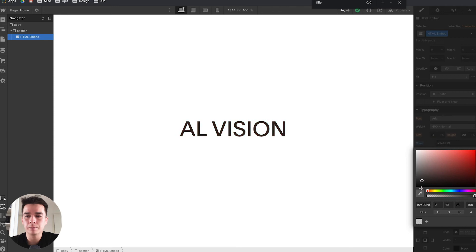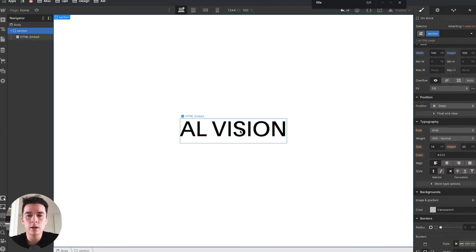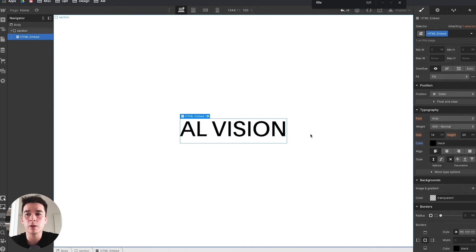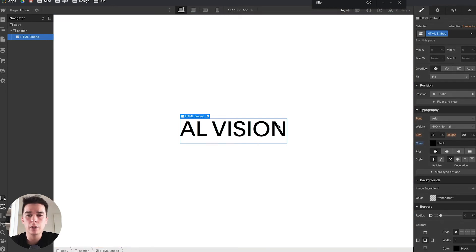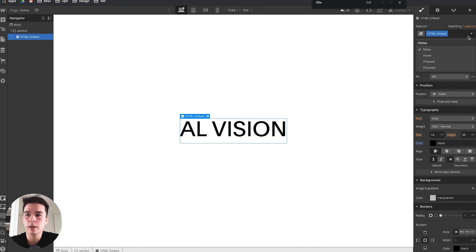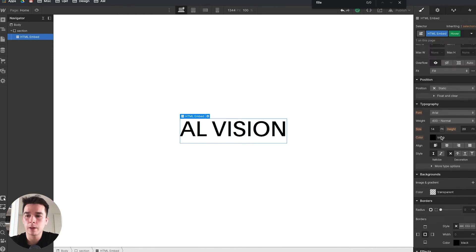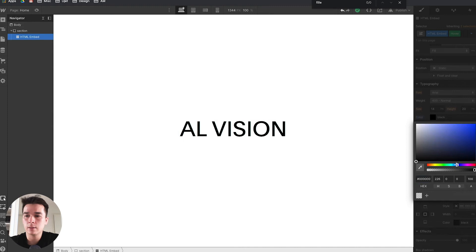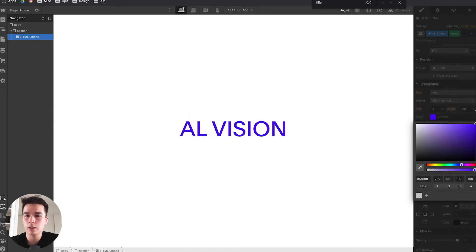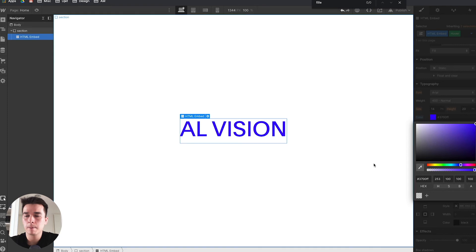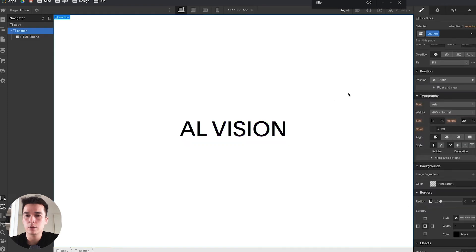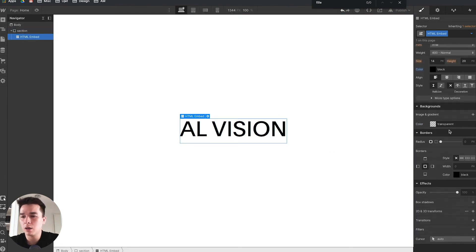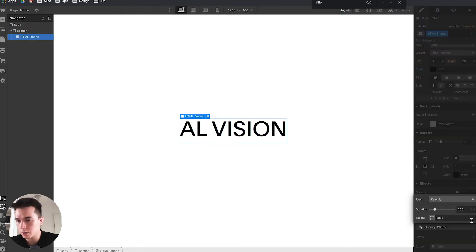Let's say I want it black on start, but when it hovers I want it to become blue. Go to this dropdown, click on it, go to hover, go to color again, and pick a blue. Now it's hovering and goes from black to blue on hover.